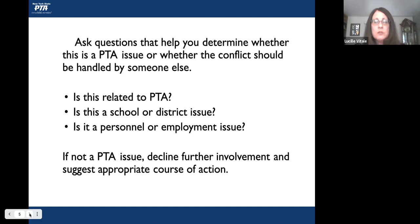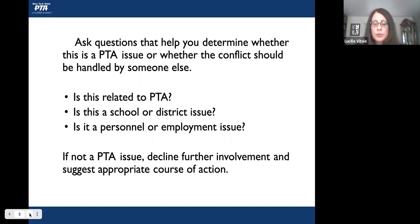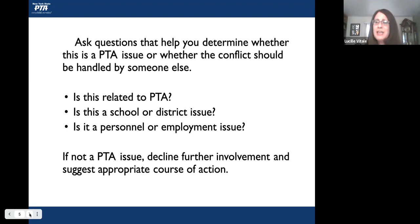For instance, if you have something going on in your own personal classroom, even though it may be a PTA issue, it may be something you want to refer to somebody else because you have skin in the game and may be biased. So even if it is related to PTA, sometimes we still have to have somebody else come in and handle it because it might not be appropriate for you.